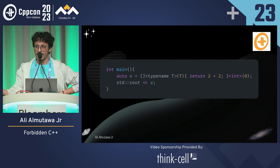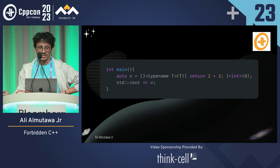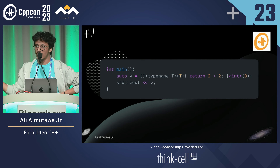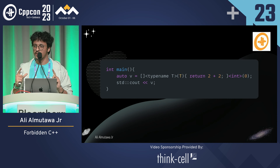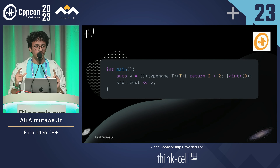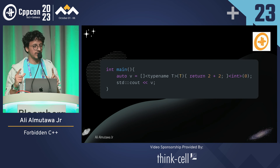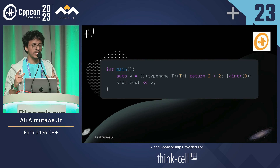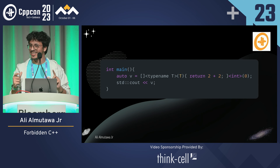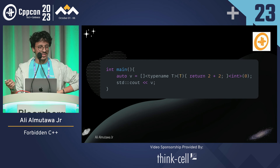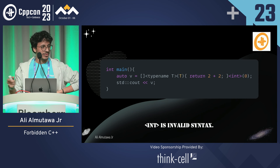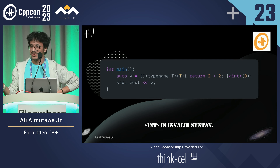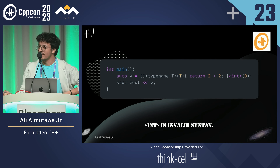I have a templated Lambda that takes in T. I return 2 plus 2. I'm calling the Lambda with 0 but specifying the template as int. What is the output? Why does it not compile? You cannot do the explicit template syntax on a Lambda.